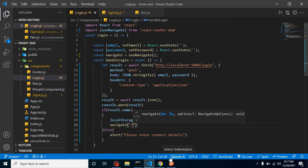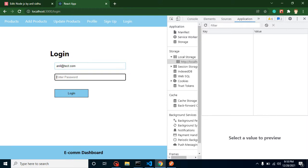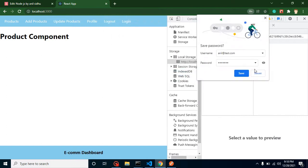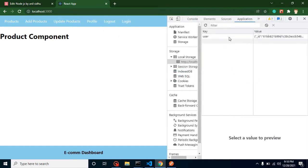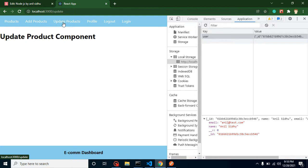Let me test with another account — anil@test.com with password abc@123. When I click login, you can see the user data is stored in local storage and we are redirected to the home page. Everything is working fine.